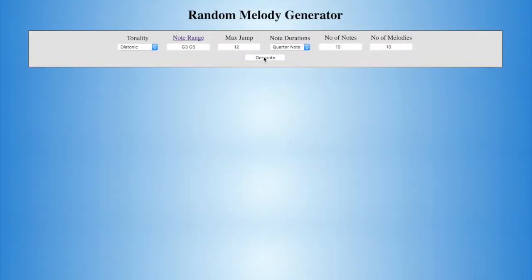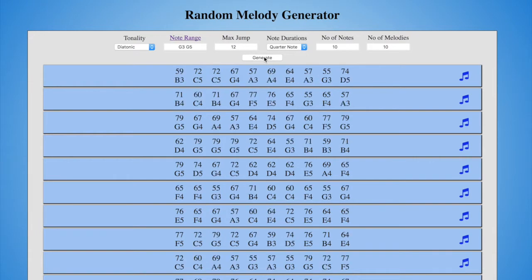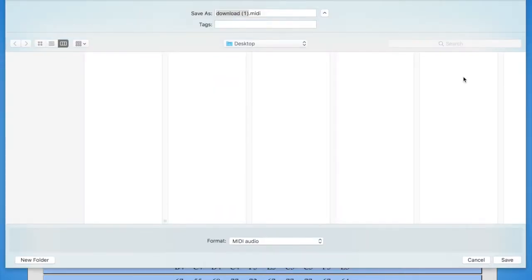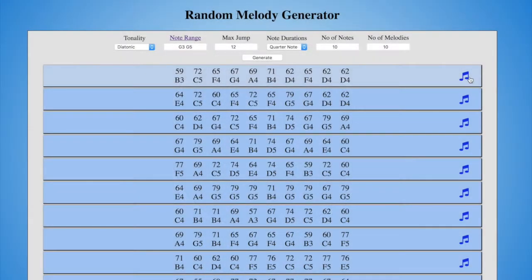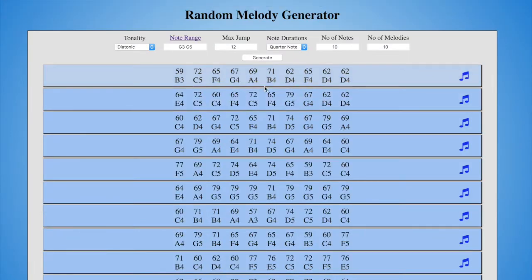Hi, I'm Dave. I'm a longtime musician, and I want to teach you how to use my random melody generator. In a nutshell, every time you click Generate, you'll get a new set of random melodies. Click any of the music icons to download a MIDI file of the melody. You can create and download as many randomly generated melodies as you desire.